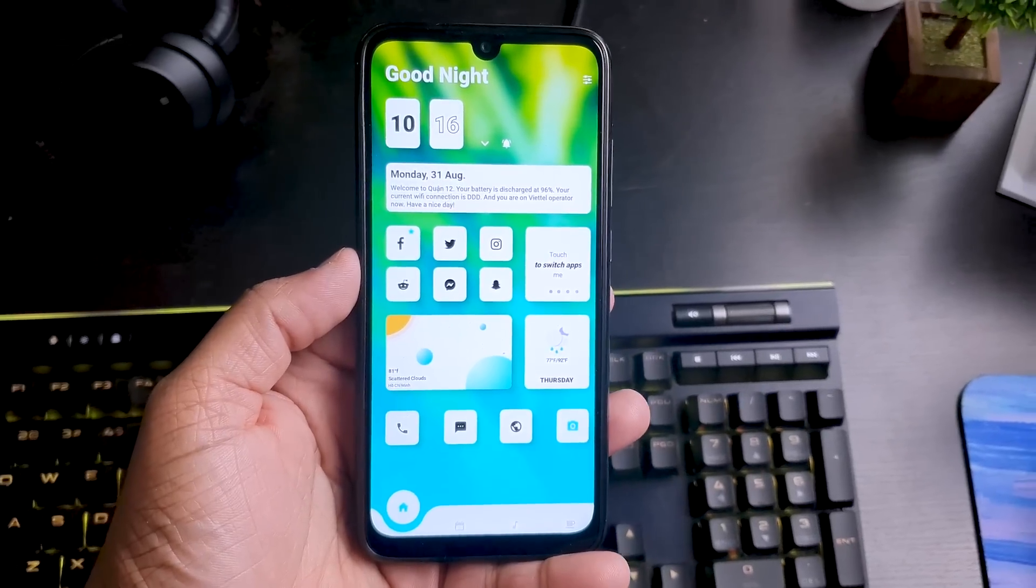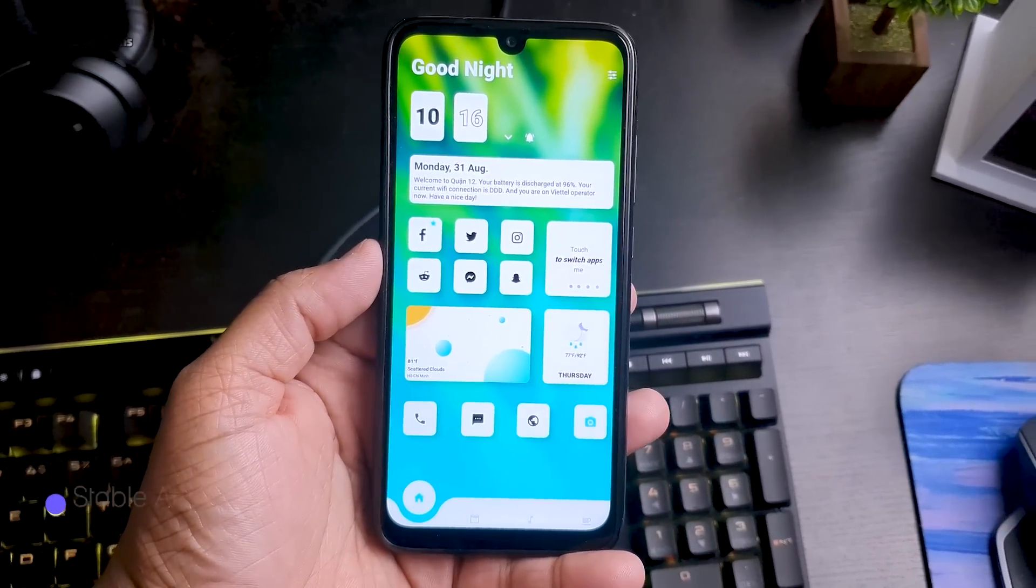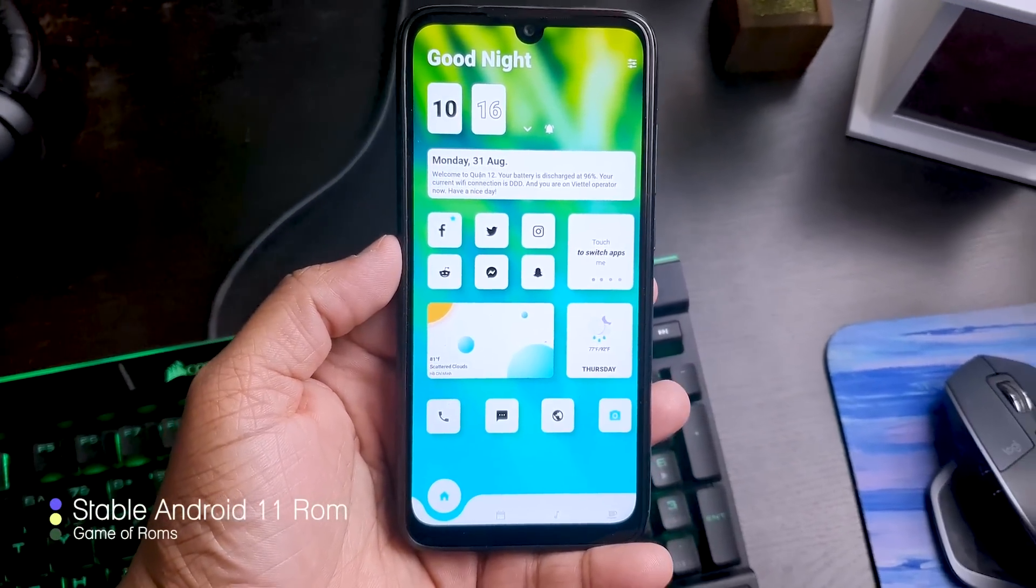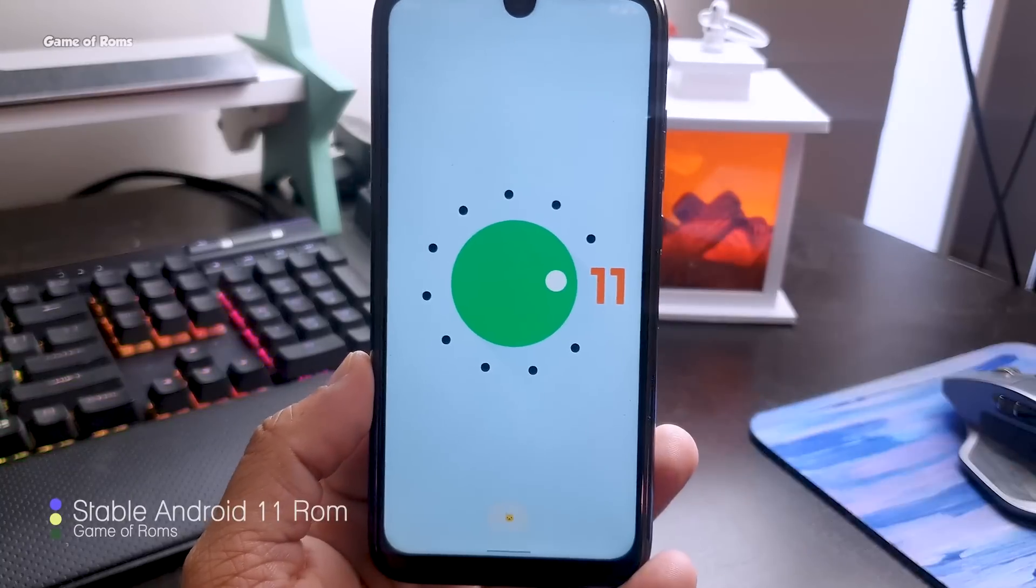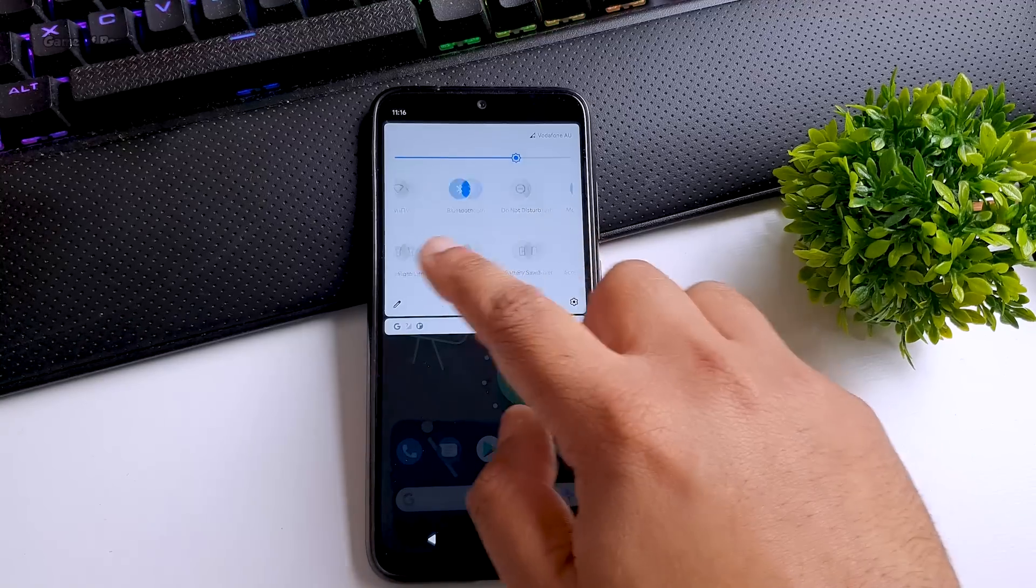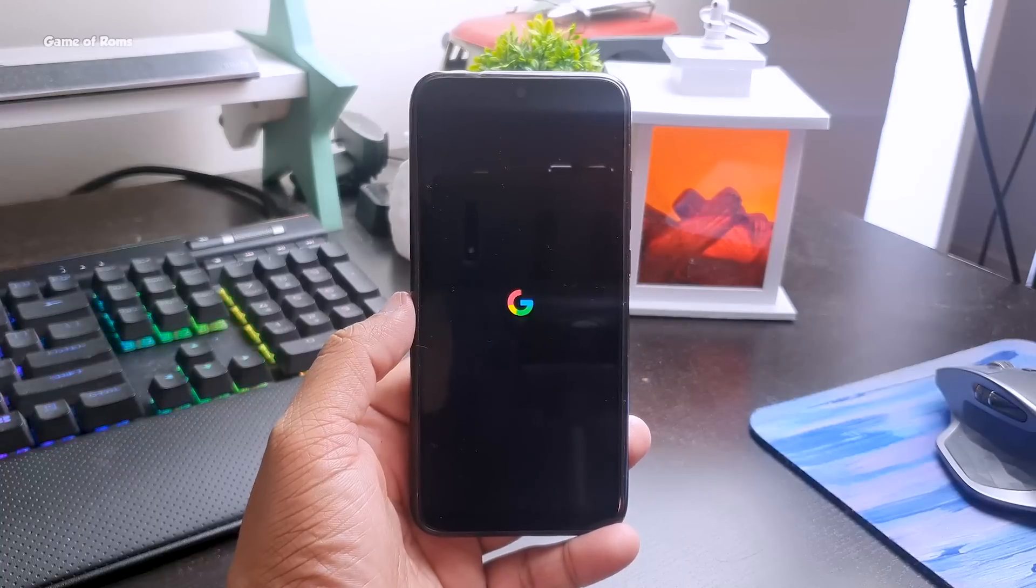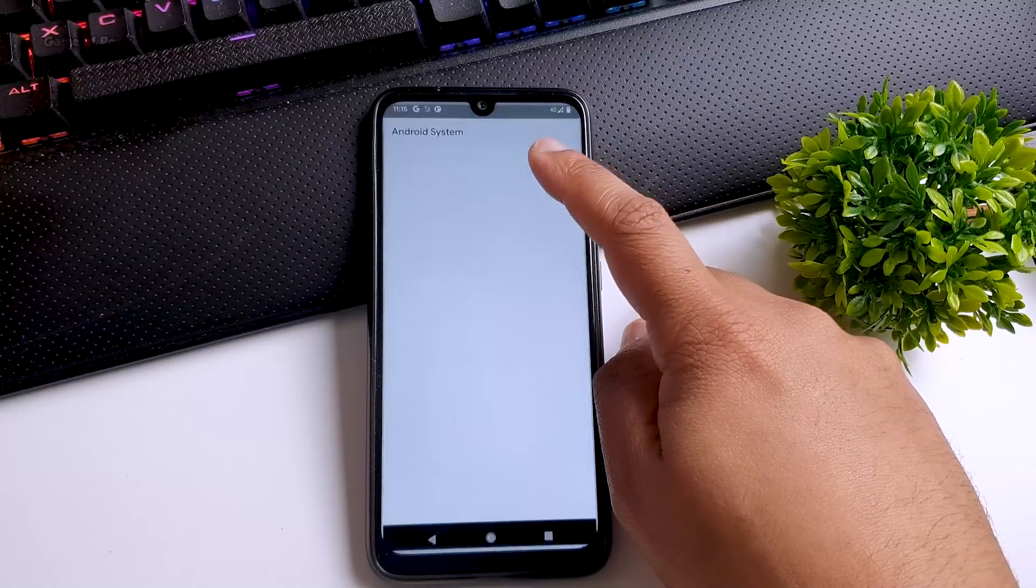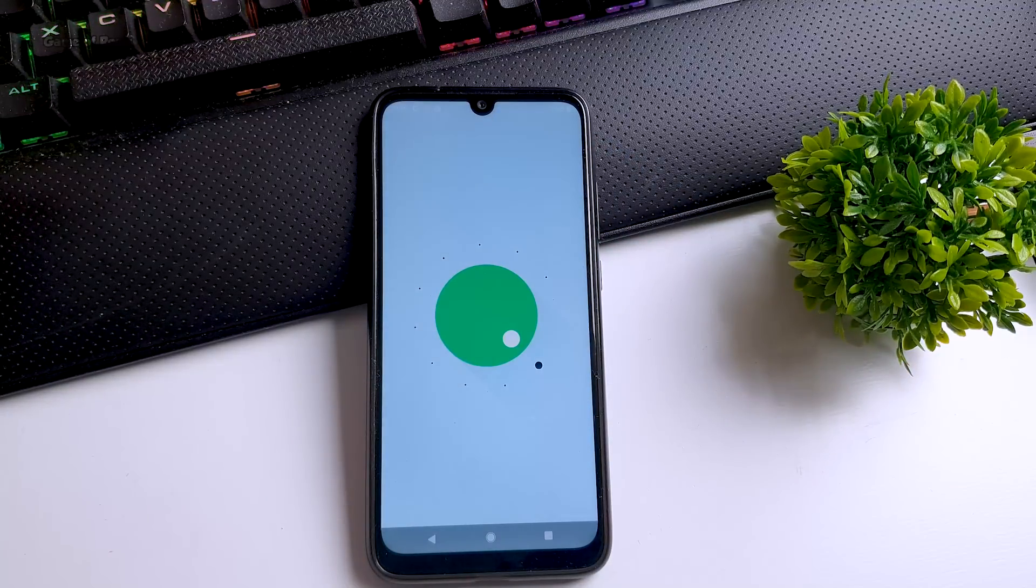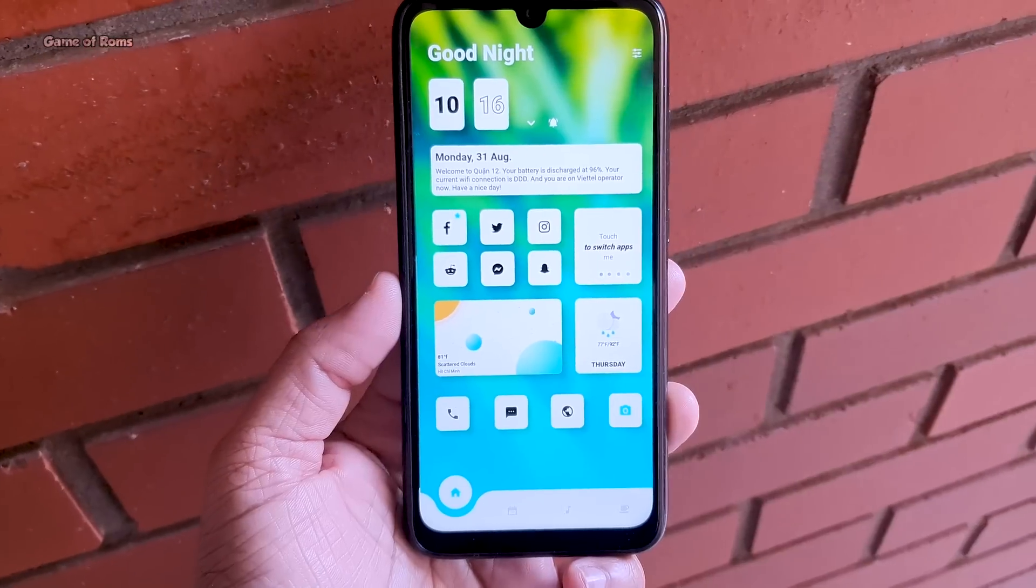Hey guys, Nash here. Finally we have stable Android 11 from Pixel OS. This ROM is stable to use as a daily driver but it doesn't mean it's perfect. In this video I'll show you what's working, what's not working, and how to install this in your phone.